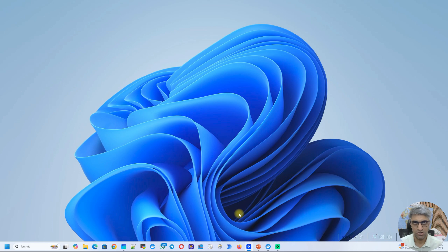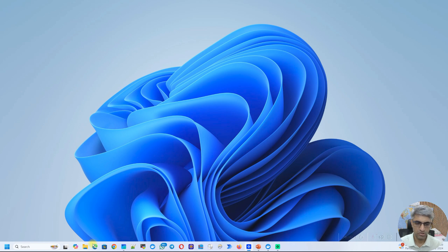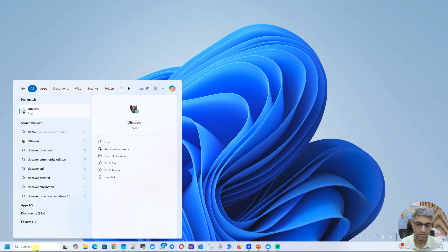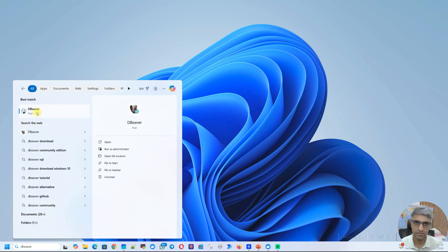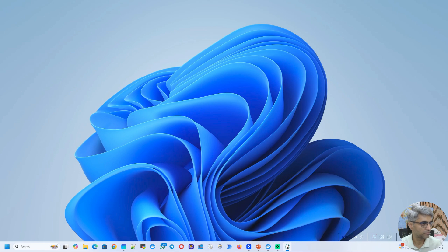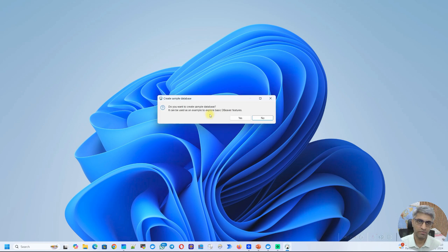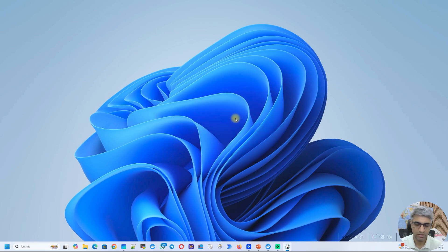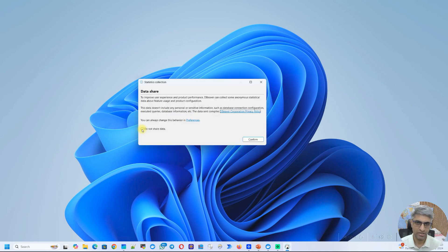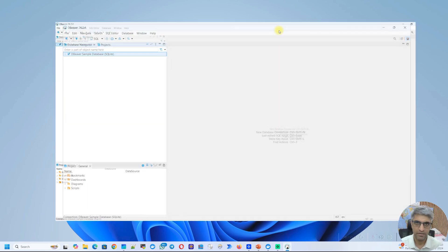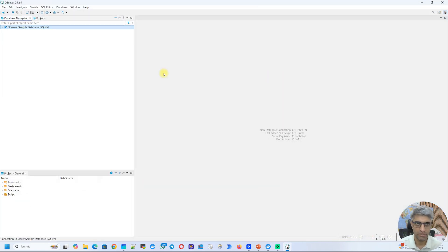Now that we have successfully installed dBeaver on Windows, we're going to use it to connect to a Postgres database. This Postgres database is running on my machine. So the first thing we'll do is we will launch dBeaver. So I'm going to click on Search and here you can see the app is installed. I'll click on just Open. So it launched the application, but it's on my other monitor. So let me drag it here. The first time you launch dBeaver, it's going to give you an option to create a sample database. I would say this is harmless. So go ahead and click on Yes. It's also going to ask about DataShare. You can always choose not to. Click on Confirm. And then here is dBeaver.